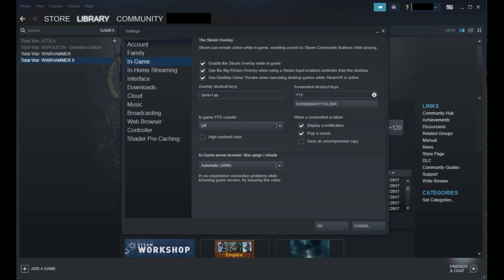Step 5. Locate the Screenshot shortcut keys field on the right side of the window. This is the key you will use when playing Steam games to take a screenshot. The default screenshot key in Steam games is F12.